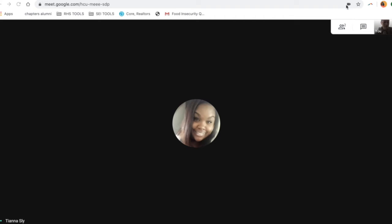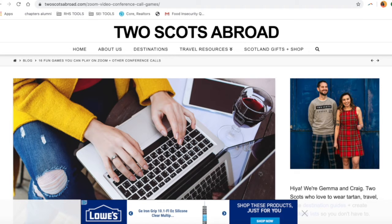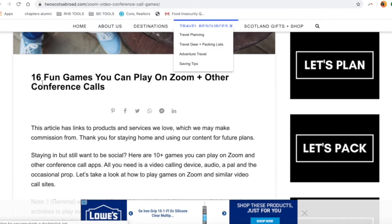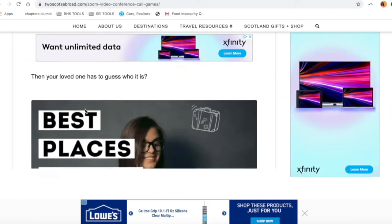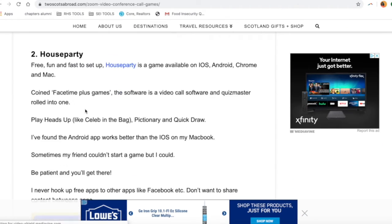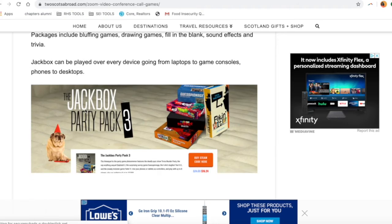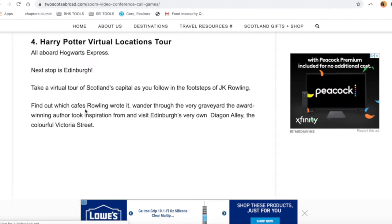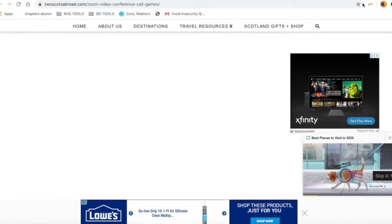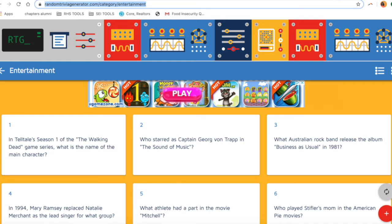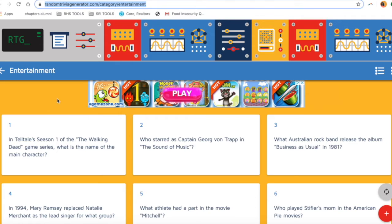Welcome to this video. Today's Tech Tip Tuesday is about how to play games online with your teams. I found this link online that has a few different ideas — it's called '16 Fun Games You Can Play on Zoom or Other Conference Calls.' I looked through it and there's some really good stuff. We can send this link out to everybody. I picked one in particular that I thought was the easiest to work with. This website is called Random Trivia Generator and it's super easy to use.